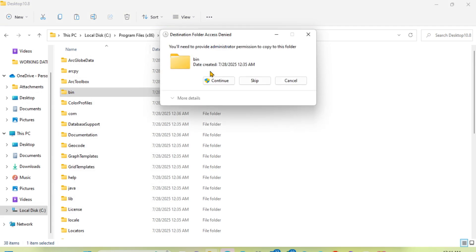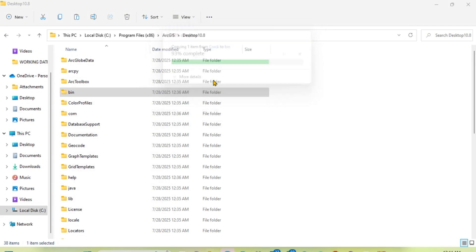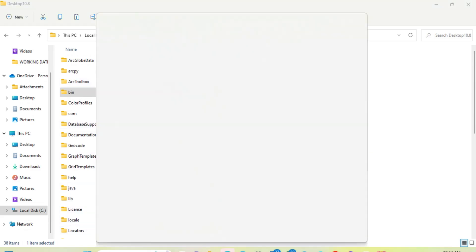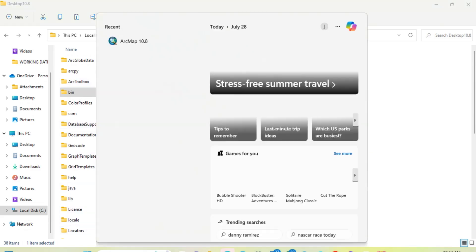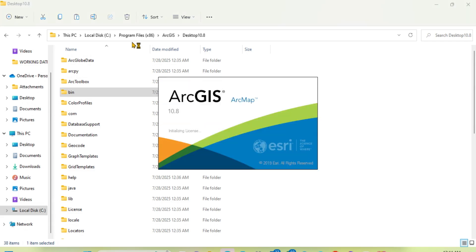Congratulations! Go back to your search — you can see RGIS 10.8 has been successfully installed.